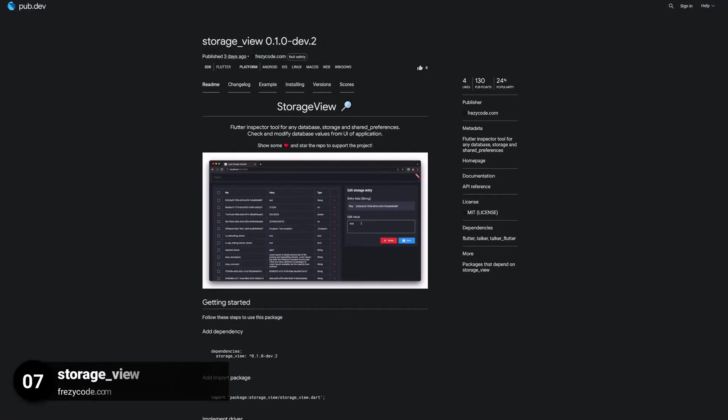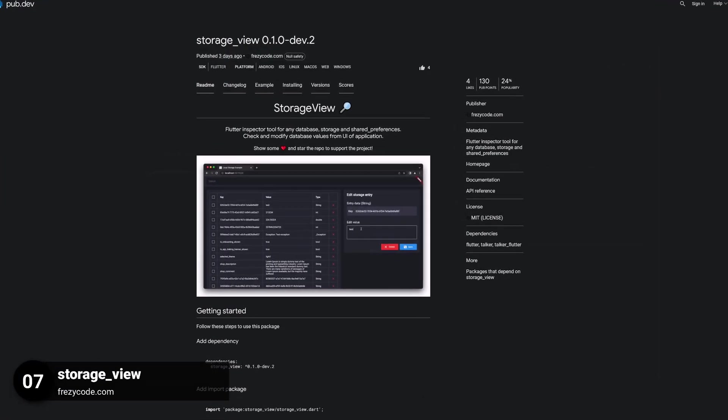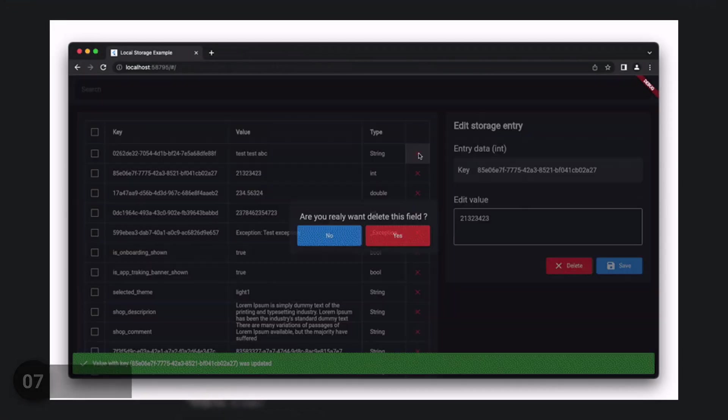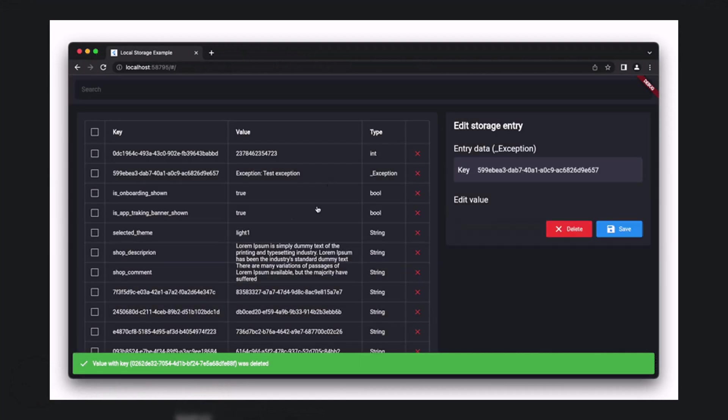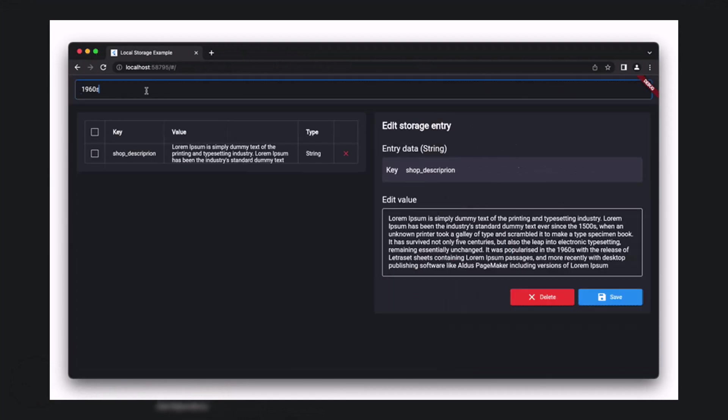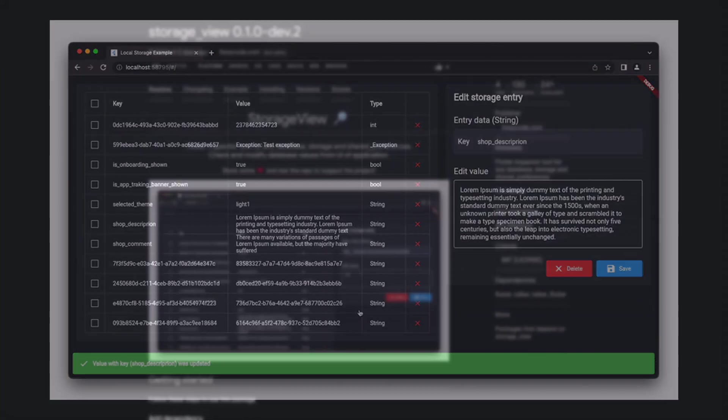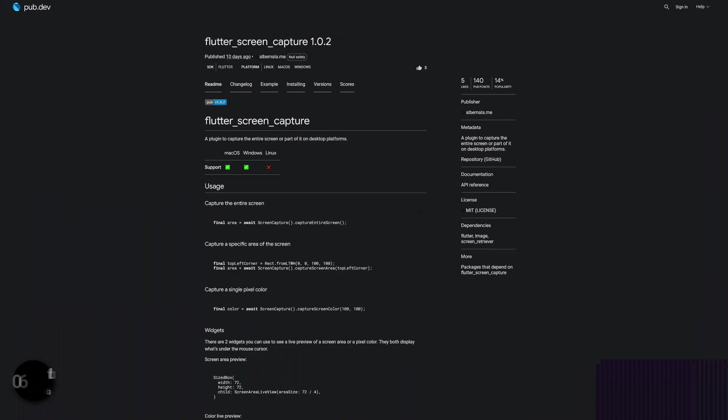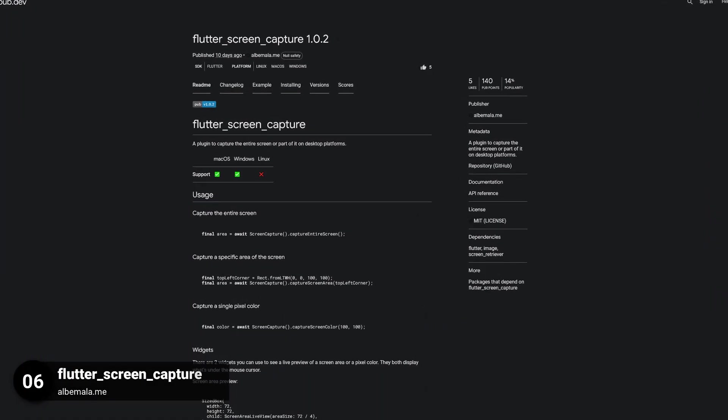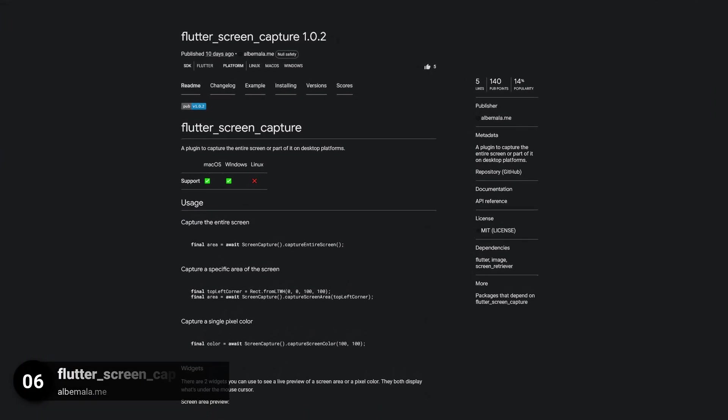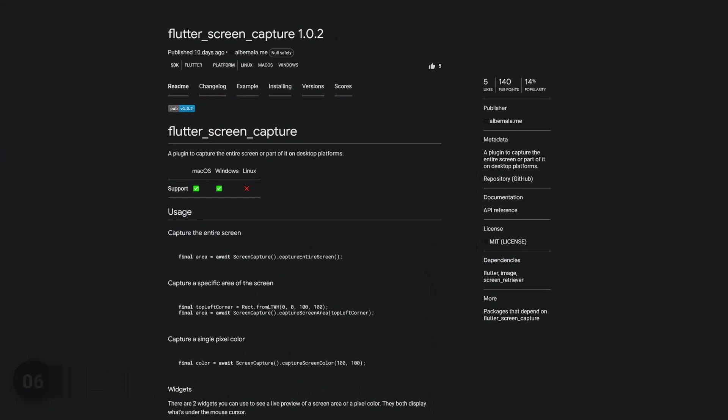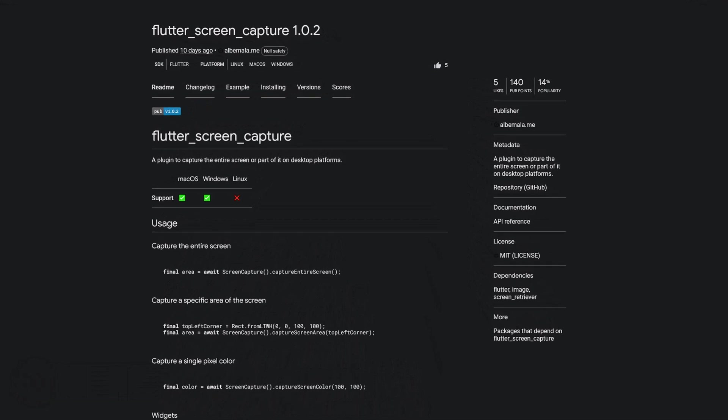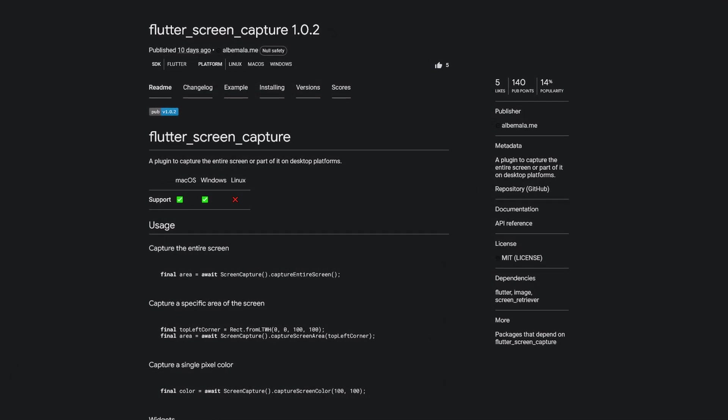Number 7 is called Storage View. A Flutter inspector tool for any database, storage and shared preferences. Number 6 is called Flutter Screen Capture. A plugin to capture the entire screen or parts of it on desktop platforms.